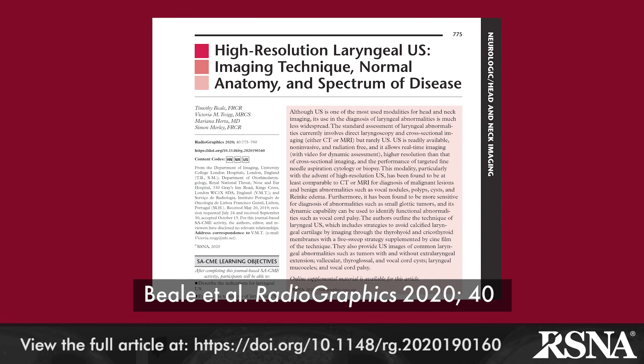It is clear that in skilled hands, high-resolution ultrasound provides a powerful tool for the diagnosis of malignant and benign laryngeal abnormalities.